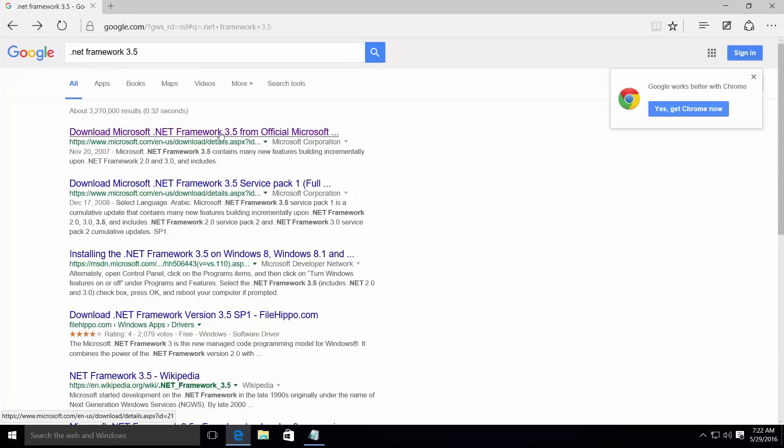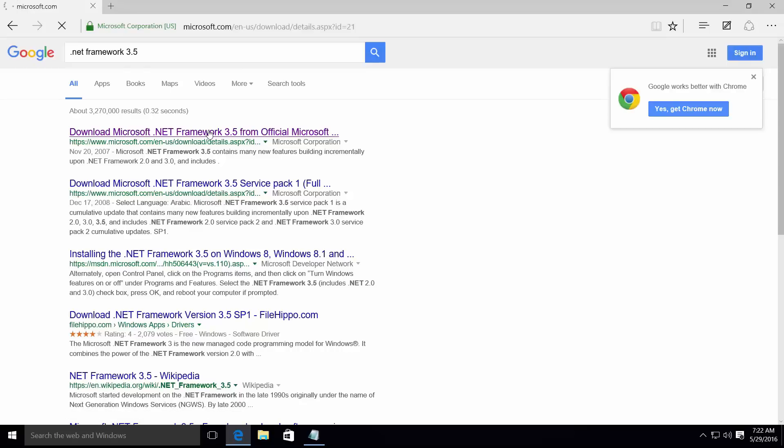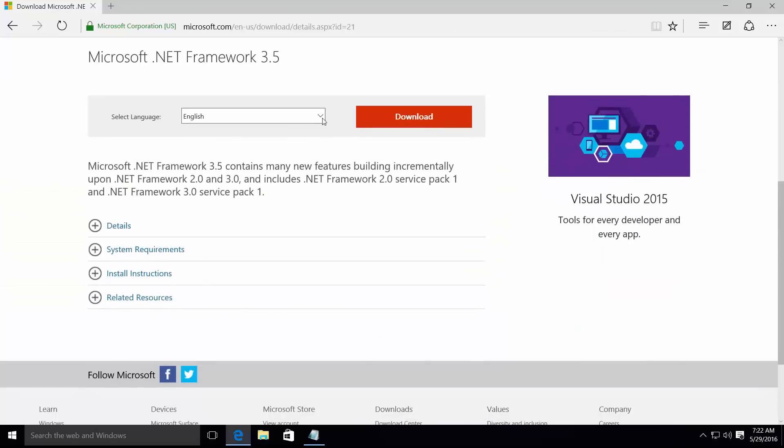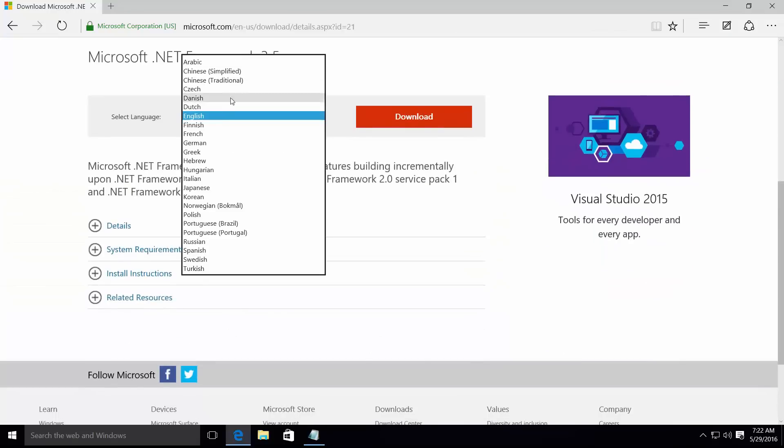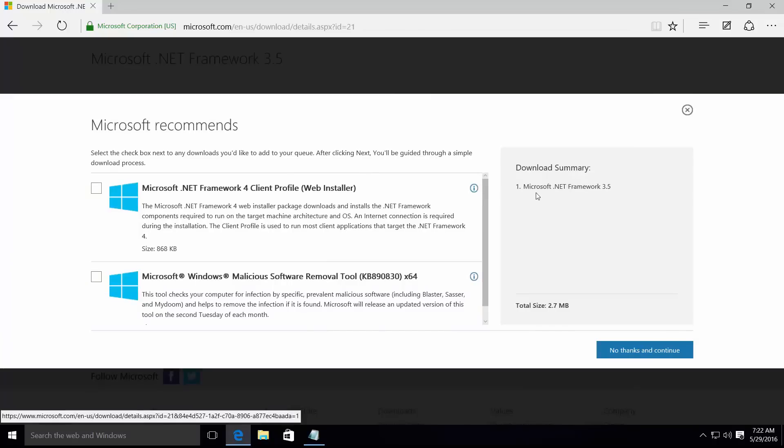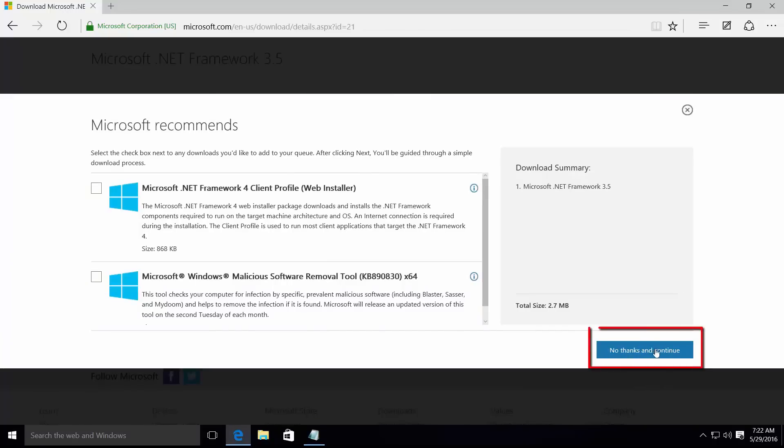Select your language and click download, then click no thanks and continue and start downloading this .NET Framework 3.5.